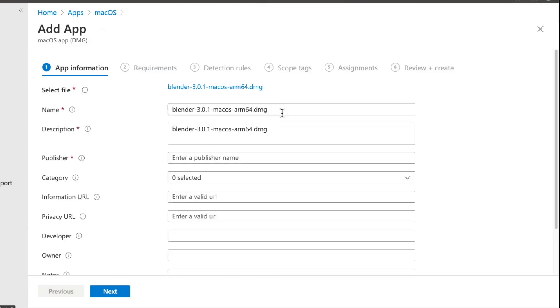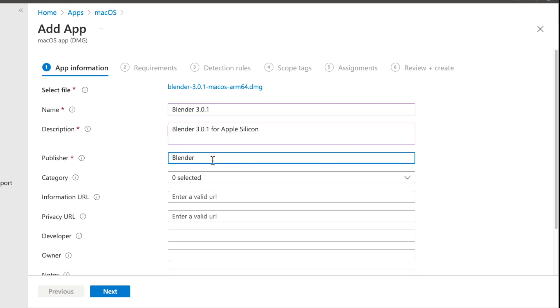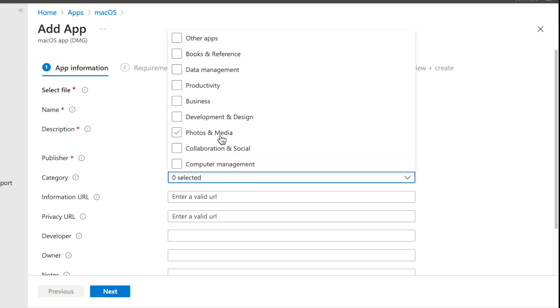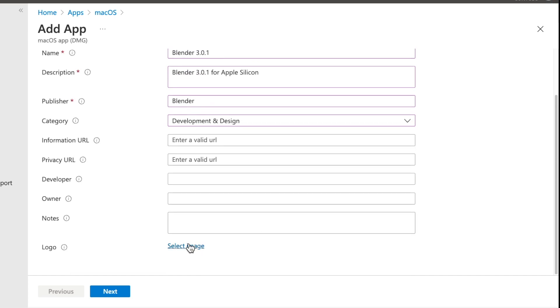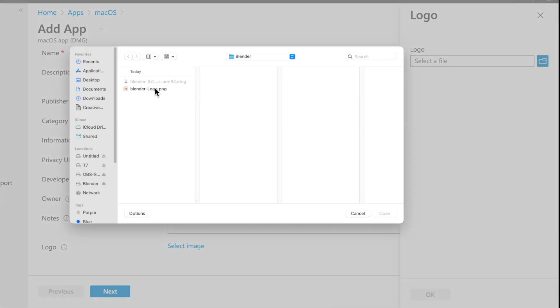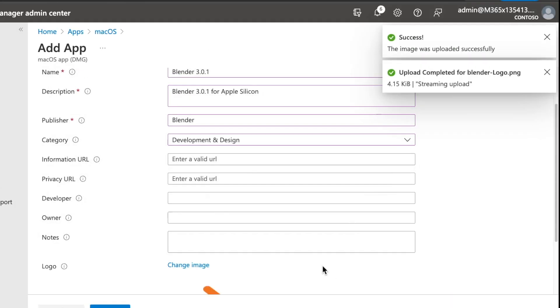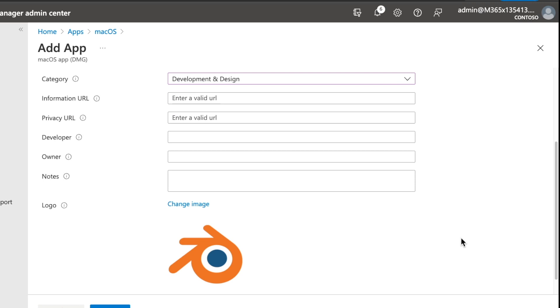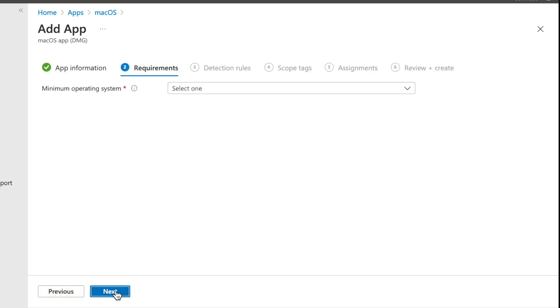So from here, you can add all sorts of information about your application, like its name, description, and the publisher. And those are all required. So you're going to need to do them regardless. Then you can add things like categories if you want. Maybe you want to add more information around privacy information, who owns this application. But in my case, I'm just going to go ahead and select the logo for Blender just to make this look a little bit cleaner. And then once you've done all the different modifications that you need, you can then go ahead and hit next.